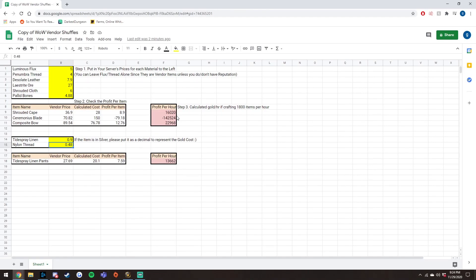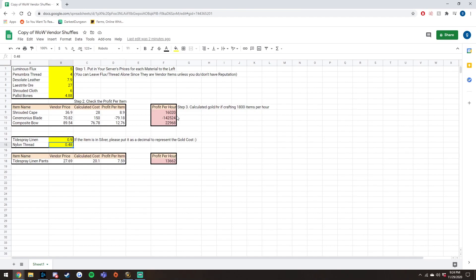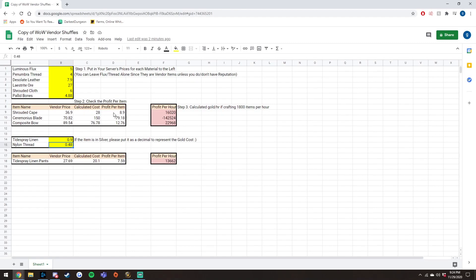Now the Ceremonious Blade, it is a blacksmithing flip that you can do, and it costs five Laystrite Ore and three Luminous Flux to Craft. Now this one isn't very valuable on my server currently, but I do know somebody from my Discord actually commented saying that it is actually very viable for them because the ores have crashed on their server. So currently, each ore goes for 27 gold, which is why the profit per item is about negative 80 gold, so I would not want to do this flip.